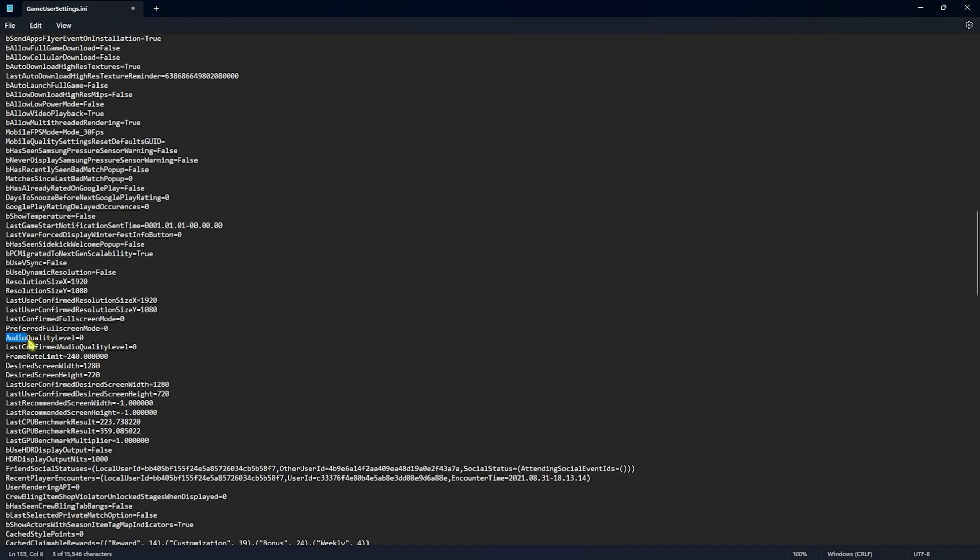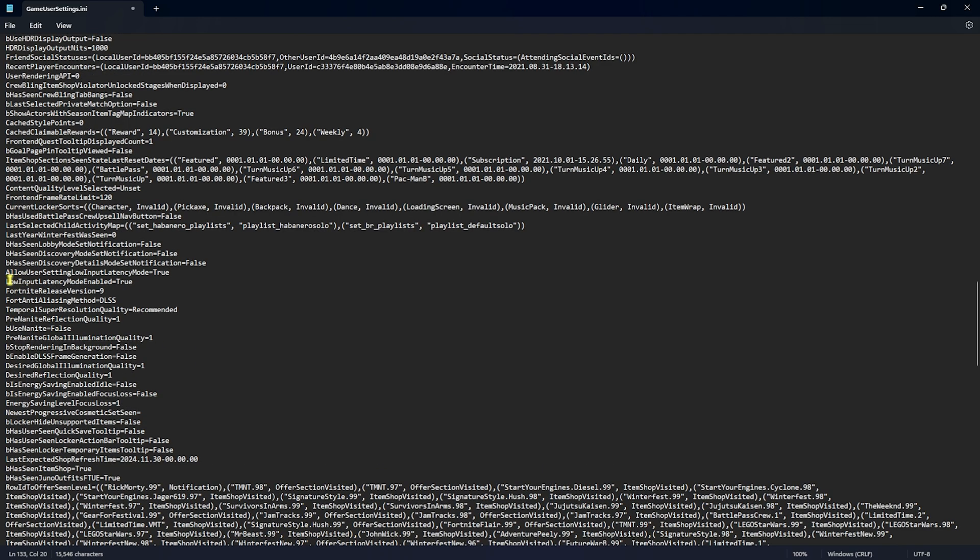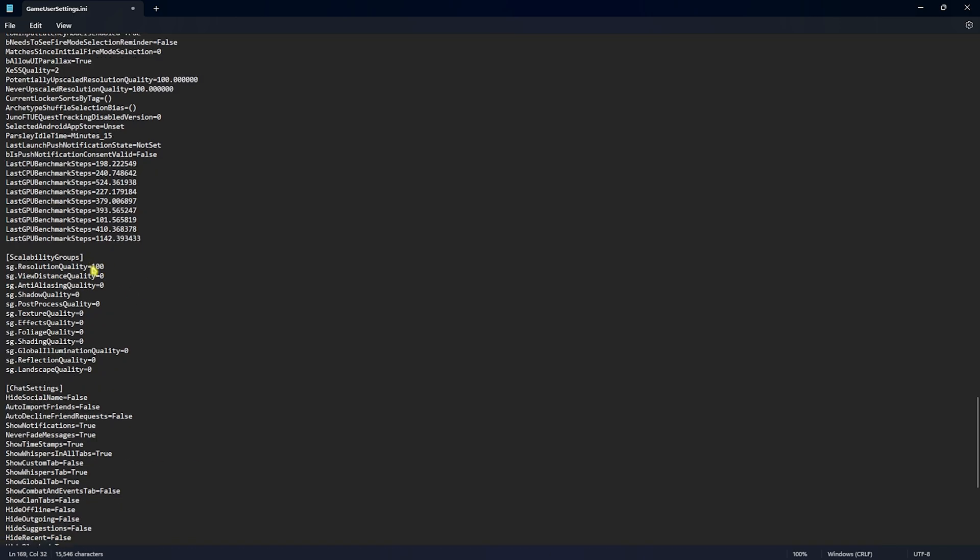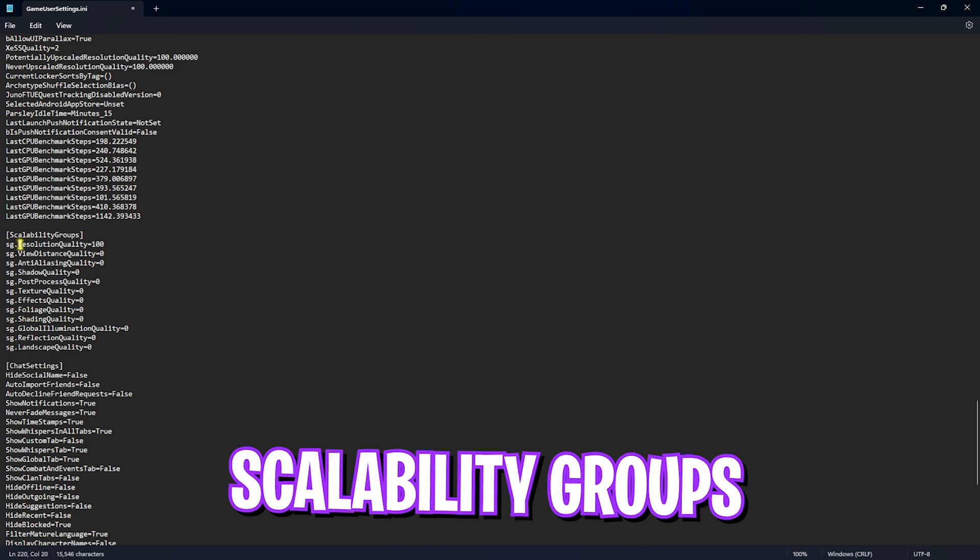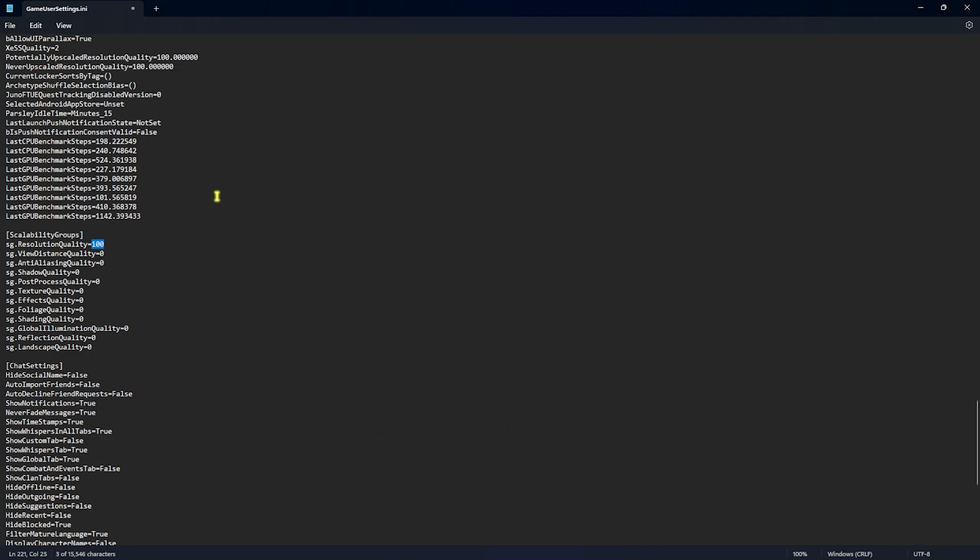Then you'll find something called AudioQualityLevel, you have to set this thing to zero. Then you'll find something called LowInputLatencyModeEnabled, you have to set this thing to true. This is super essential and you'll also find AllowUserSettingLowInputLatencyMode, you have to set this thing to true as well. Now at the bottom of this you guys will see scalability groups. You have to set your resolution quality to 100 percent. But if you have a super low end PC, you guys can set it to 80 or 90. This will make your game a little bit blocky but it will also help you to improve your FPS and reduce your input lag. Then for all of these view distance quality and aliasing quality, for view distance quality you can set this to two but other than that every single thing over here should be set to zero.